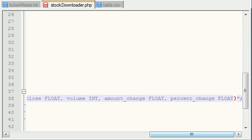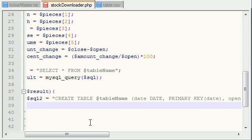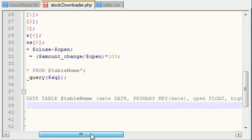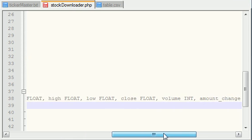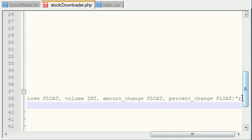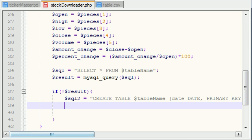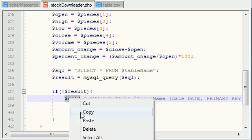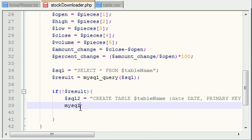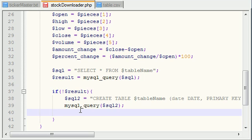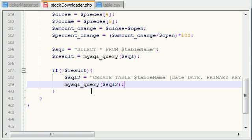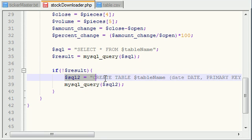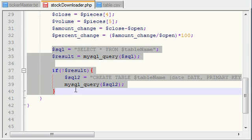So now go ahead and end your line. Let me check my query real quick: date, date, primary key; open, float; high, float; low, float; close, float; volume, int; amount change, float; percent change, float. Now remember, this isn't a query yet — we didn't run anything through MySQL. All this right here is a string of text. In order to actually query it, you have to use the mysql_query() function and pass the string in there. That runs whatever string as a MySQL query. So now if you didn't have a table already, then go ahead and create a table — that's all we did right here.